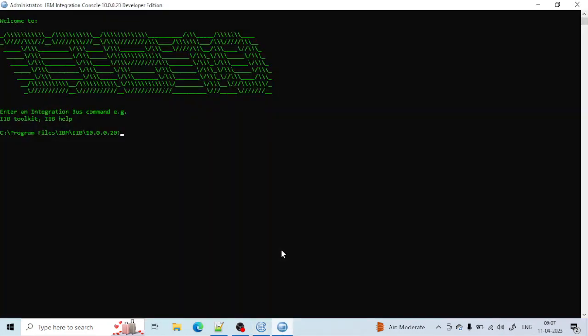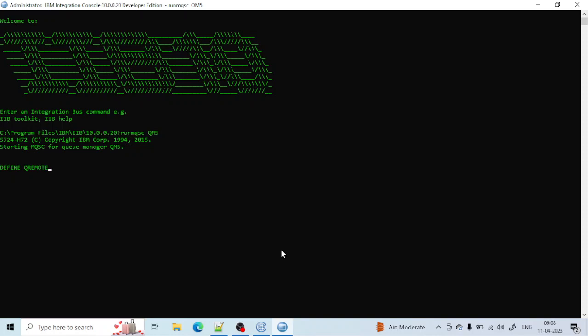Let me run the runmqsc command: runmqsc qm5. You can see it has started. Now I have to define the remote queue. I will use: define q remote, and give the remote queue name — I want to give it the name qm5.remote.